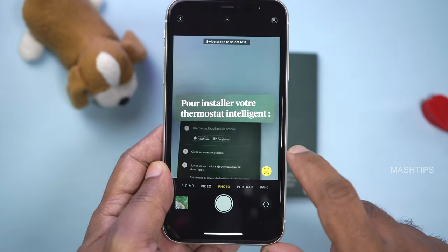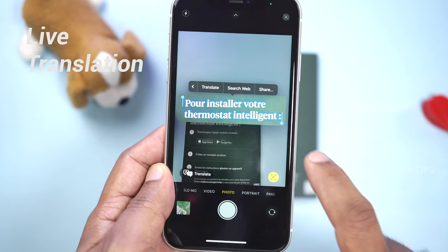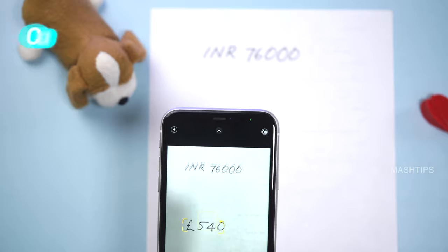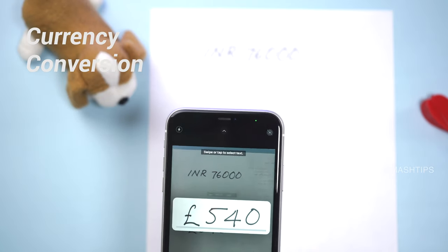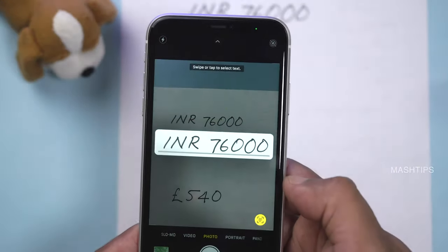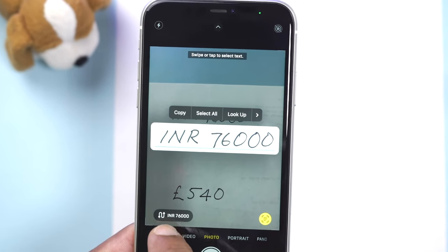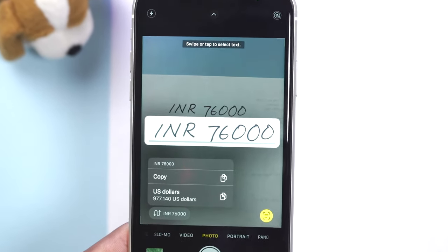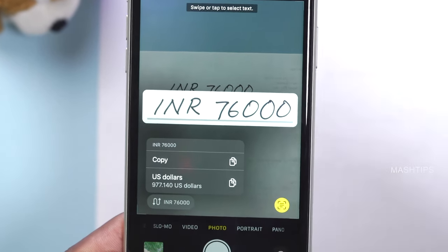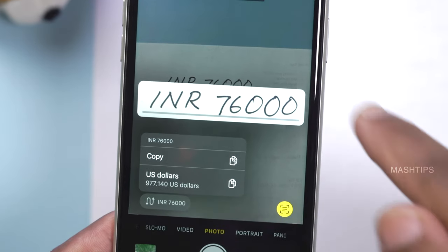You can get a live translation right from the camera itself. Point the camera, select the text you want, and tap the translate button. There is also currency translation, which is useful when you go on vacation. For example, tapping on an INR amount detects it as INR, and if you tap on it, it shows the current local currency equivalent — in this case, 977 USD — converting it right there.